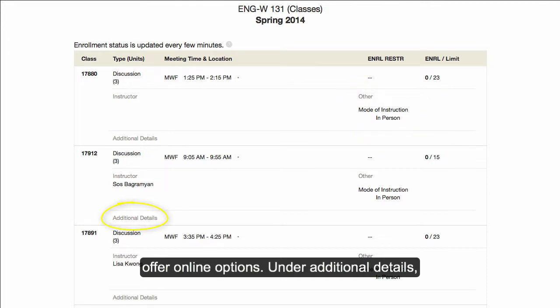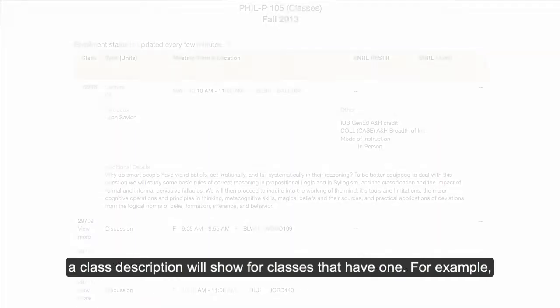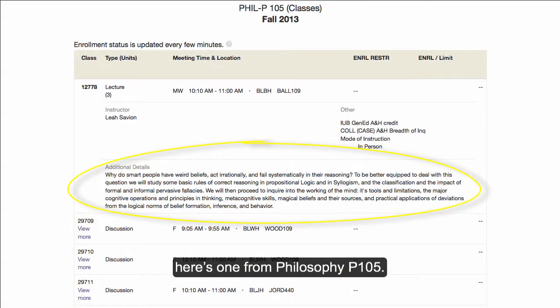Under Additional Details, a class description will show for classes that have one. For example, here's one from Philosophy P105.